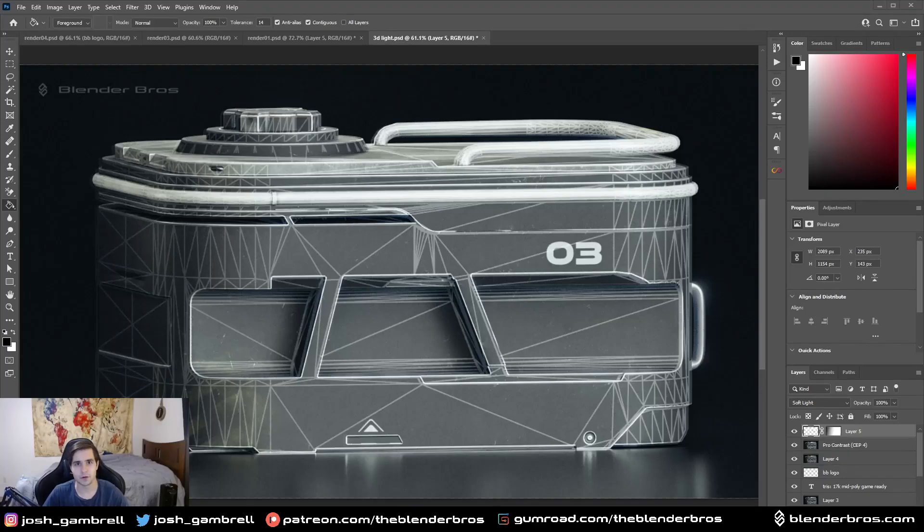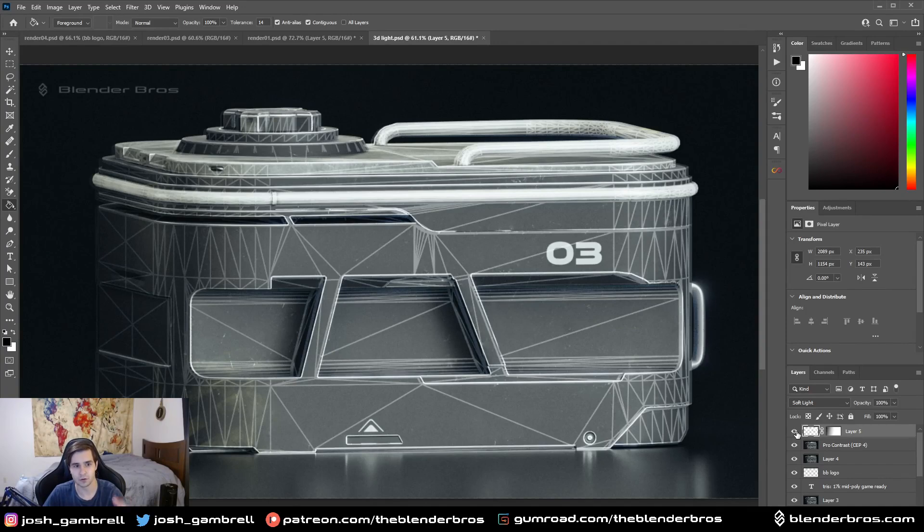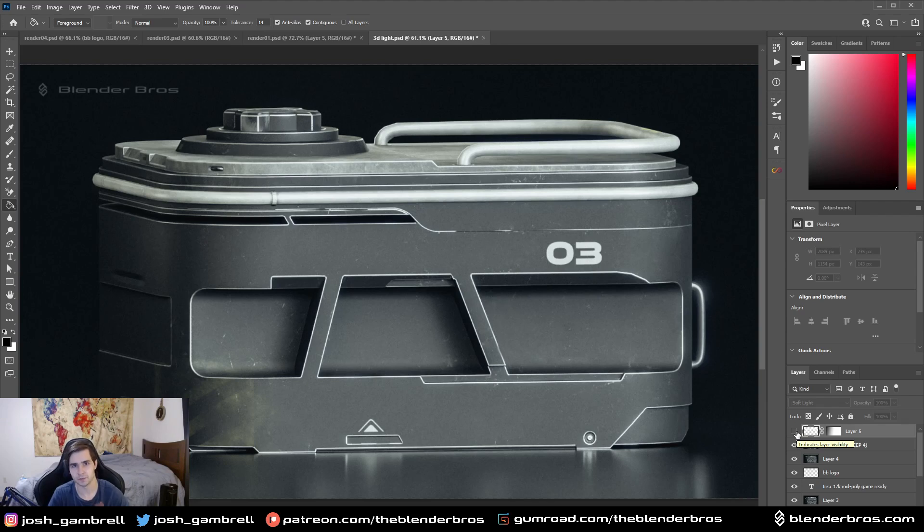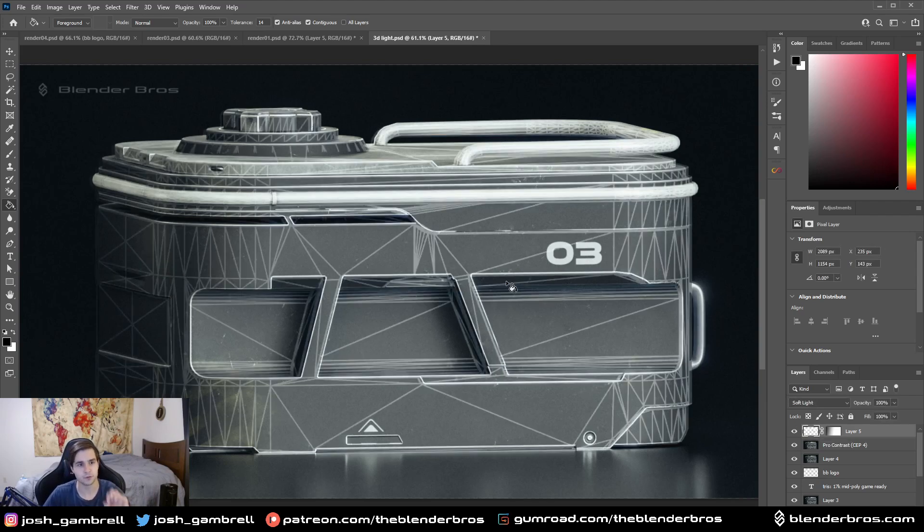What's up guys, in this video I want to show you how you can overlay a wireframe render onto your actual render. This is very useful especially if you want to showcase the topology of your model or any other reason really.